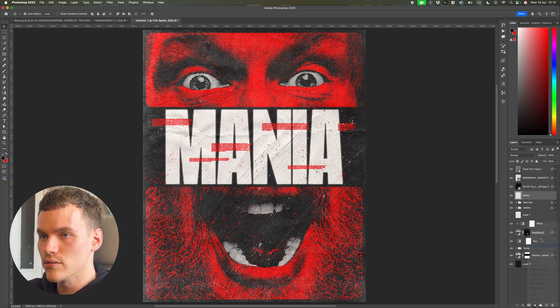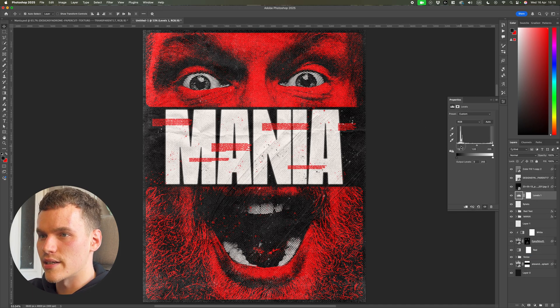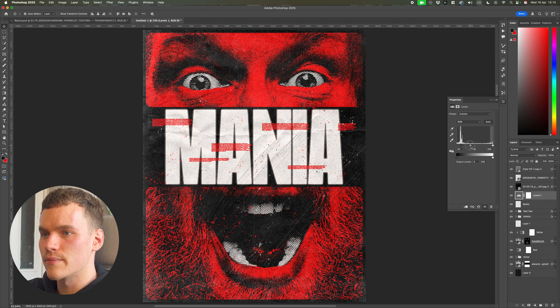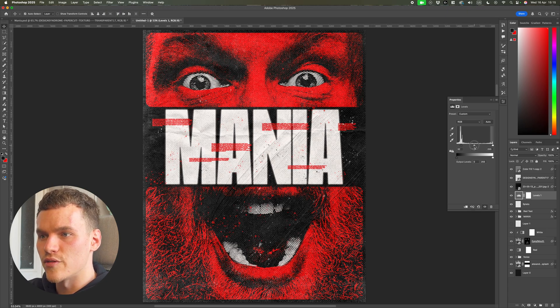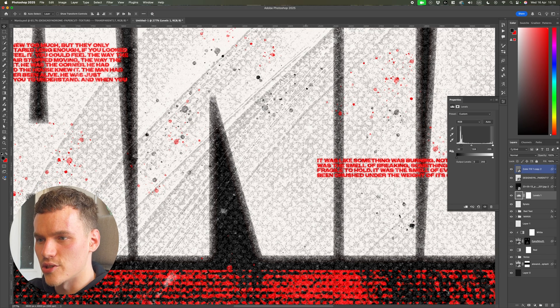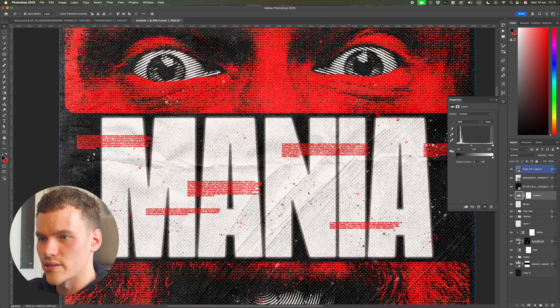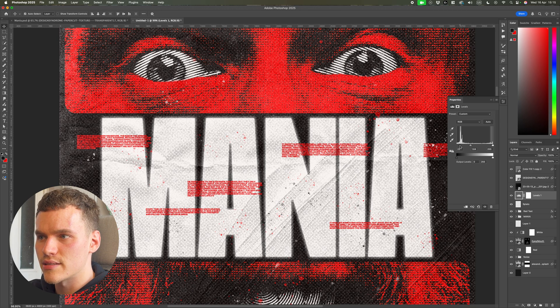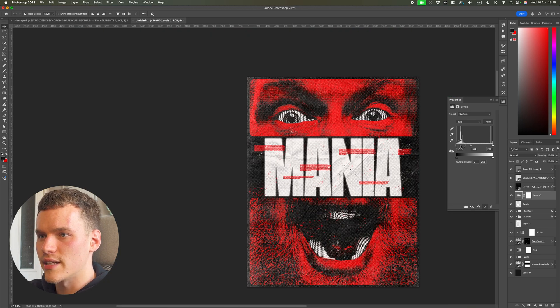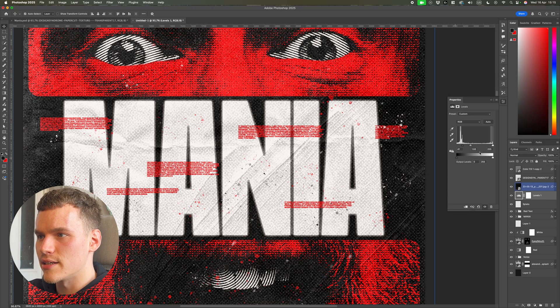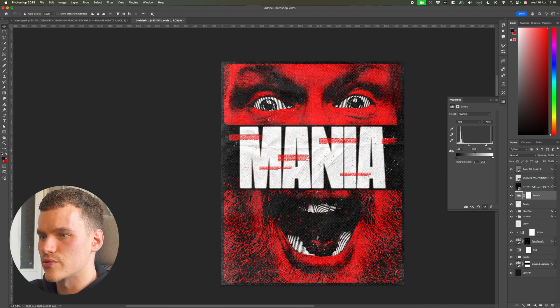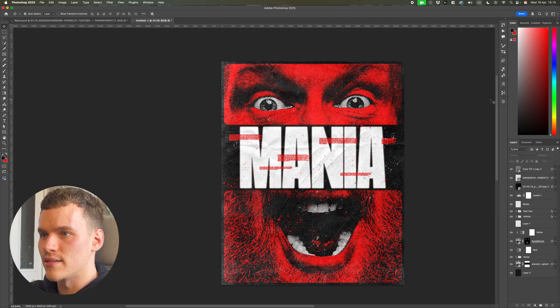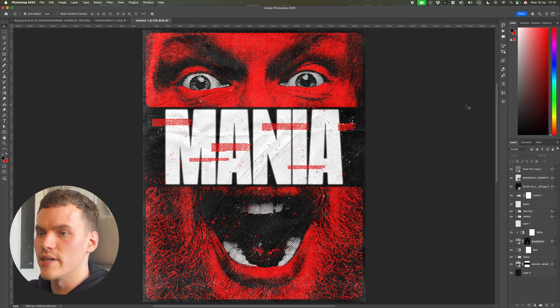For the final step, I'm adding one more Levels adjustment layer beneath the textures to get the color balance right. Bringing the midtones in gives the text edges more of a glow and enhances the distress look against all the texture overlays. I'll drag the low ends slightly in to make it less gray, bring the midtones in slightly, and lift the high values to improve contrast on the text, eyes, and mouth. And that's the final piece done.